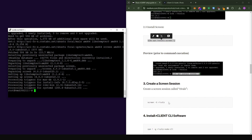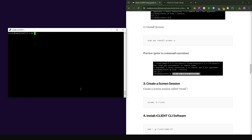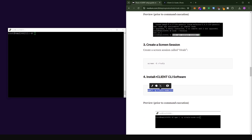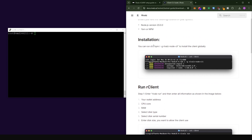Next, install the screen application and create a screen session called Rivals. Think of a screen session as an independent space in which you can run an application — you can have multiple independent screens each running their own application. Paste the command to create the Rivals screen session and press Enter. It will clear everything, indicating you are now in this new workspace.